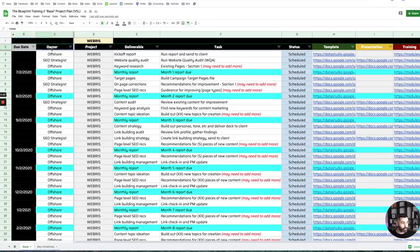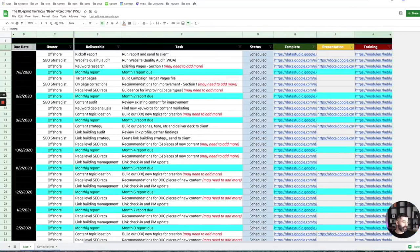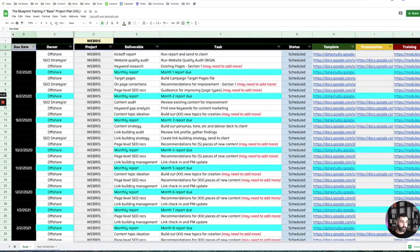The columns up top just dictate everything that we need to run this project plan. If you're not using Sheets — if you're using Trello, Basecamp, whatever you're using — you don't have to use this format. All we're giving you is really the deliverable and also the cadence of when you should be doing these over a six or 12-month contract.